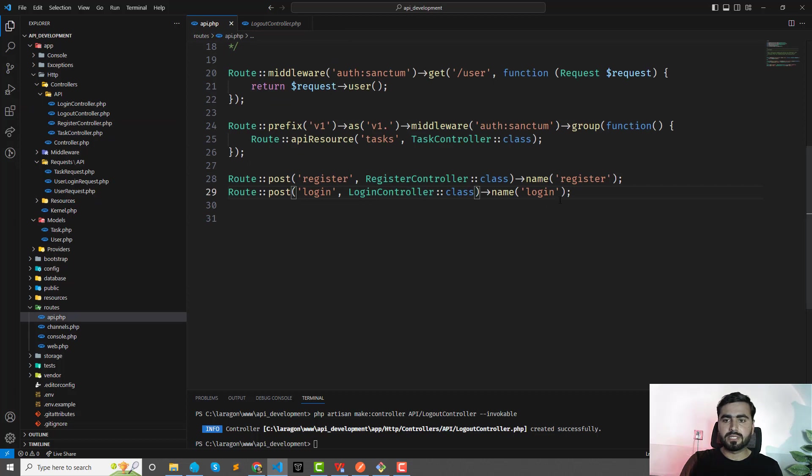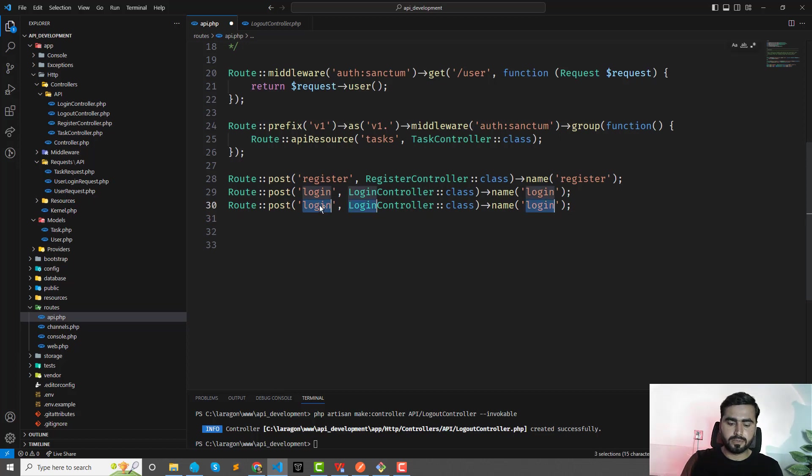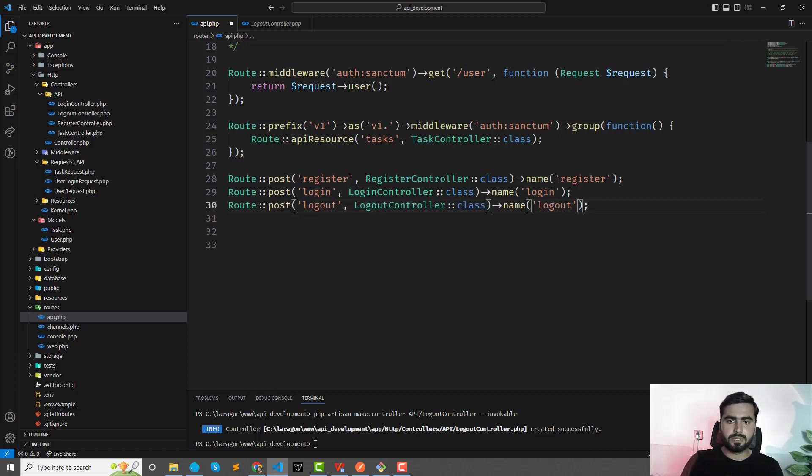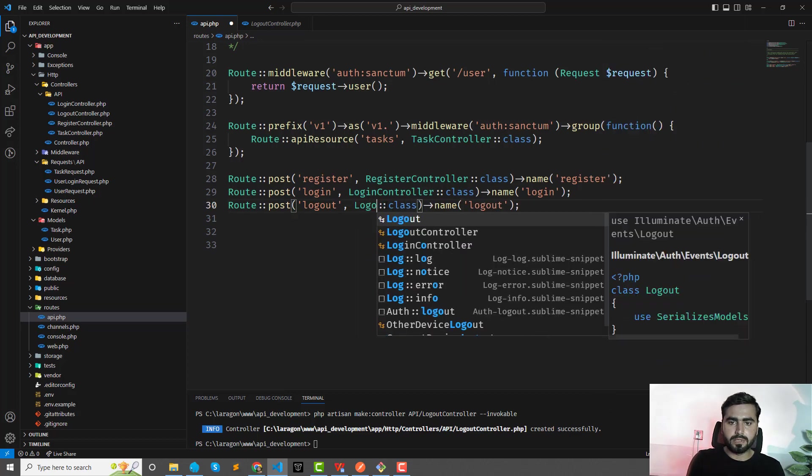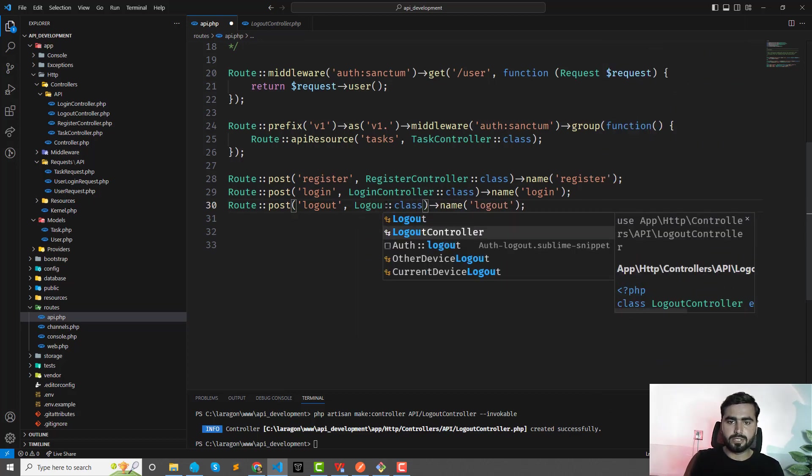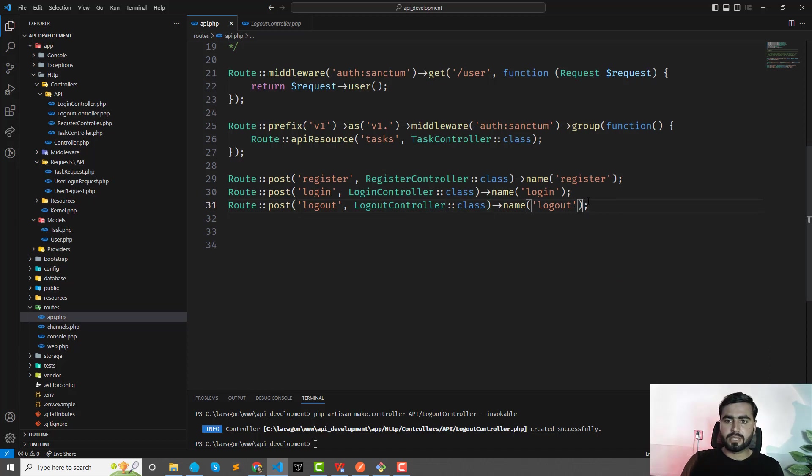Logout—and here I'm going to implement my logic, but let me create the new logout route. Logout, and let me add this at the top to logout controller. Yes, and this should be also authenticated.